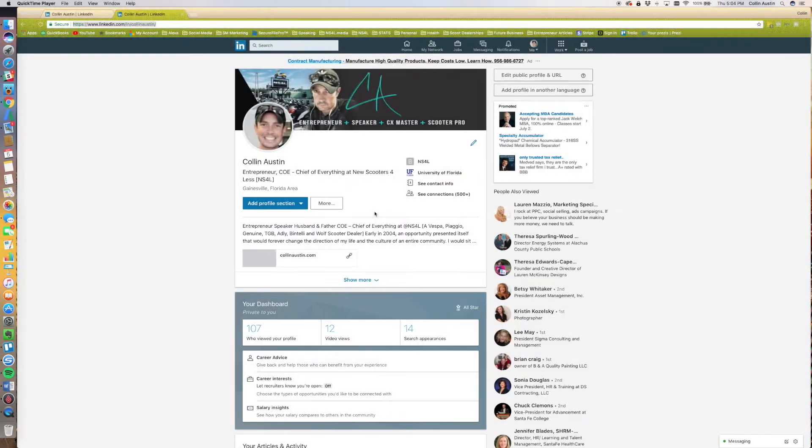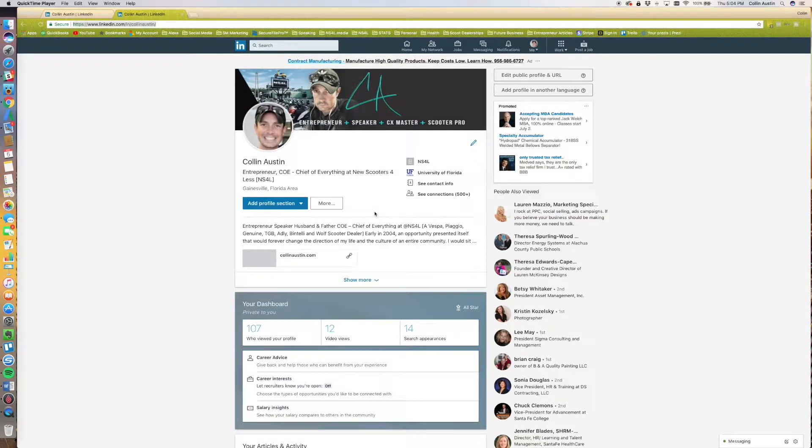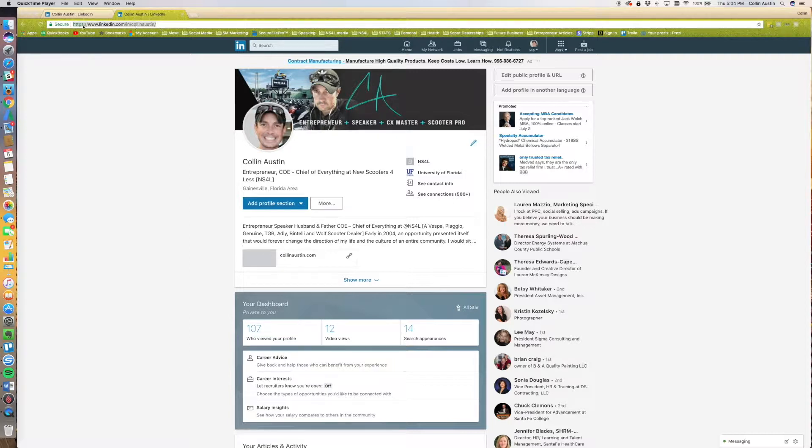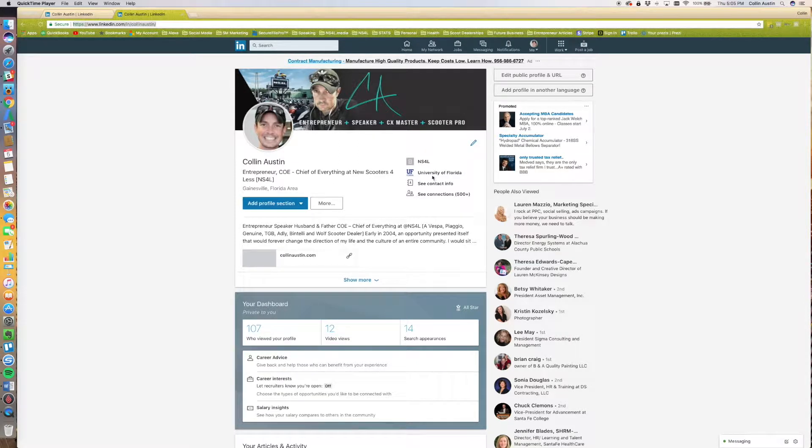Excuse the low quality of this video—I'm literally recording my screen. You see how it says linkedin.com/in/colin-austin? What you need to do to change this is go up here to Me.